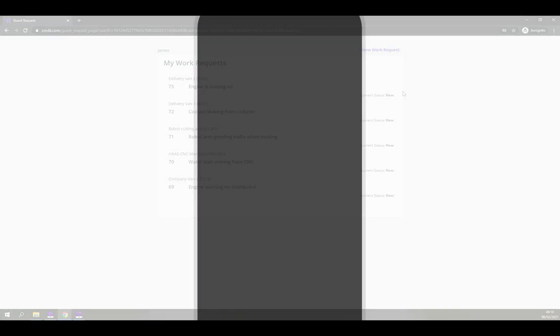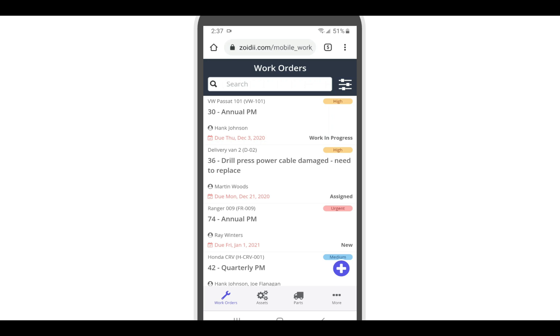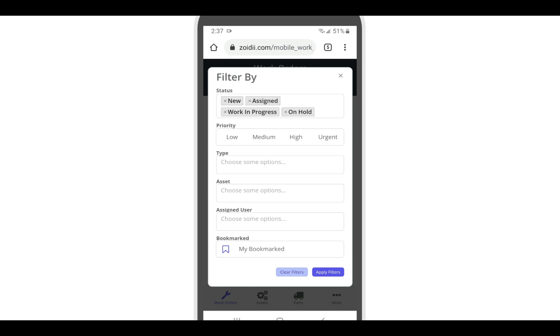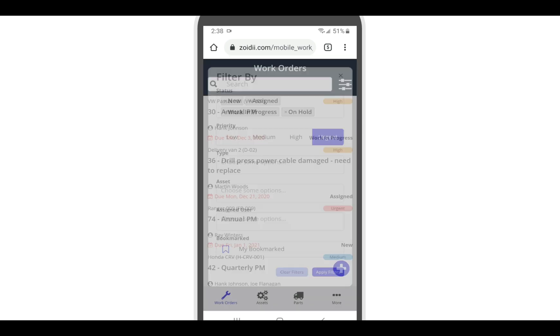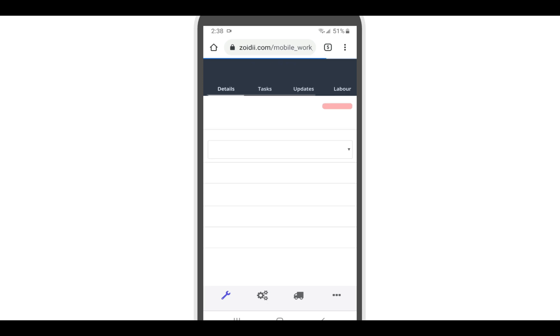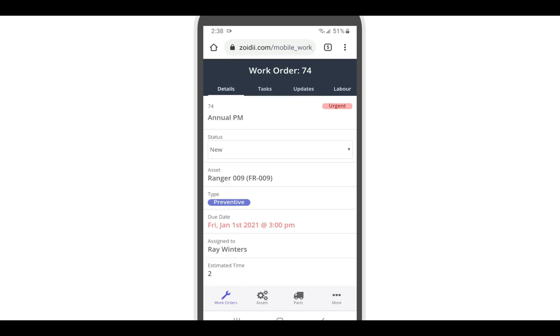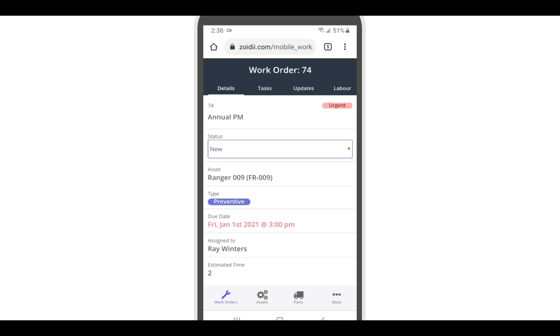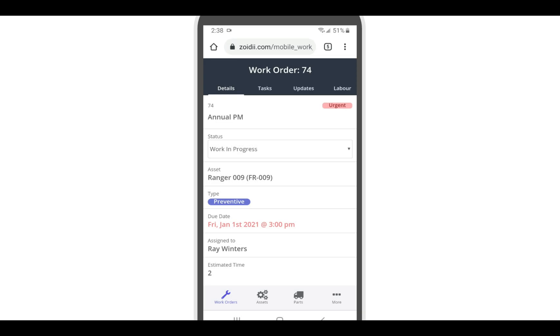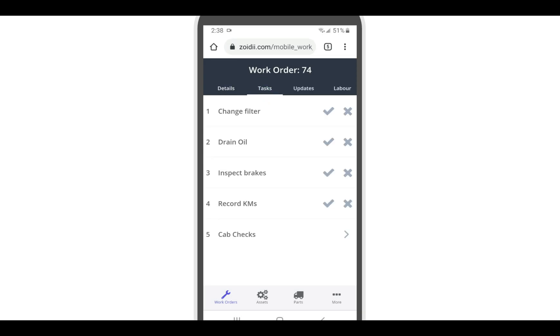The mobile app is web based, so no download from the app store is needed. When the technician logs into the work order screen, they can filter the work order list as needed. Click to open a work order. Toggle the work order status to start the work. Open the tasks tab to sign off the tasks just like on the web app.